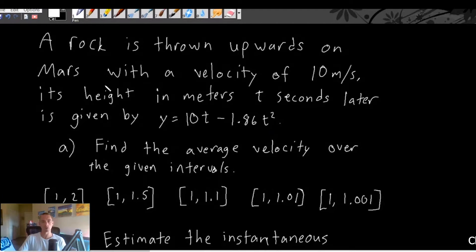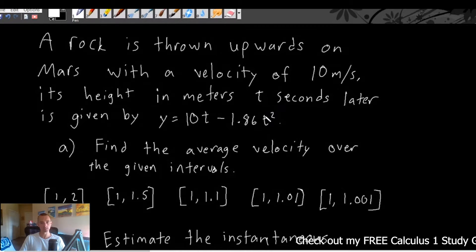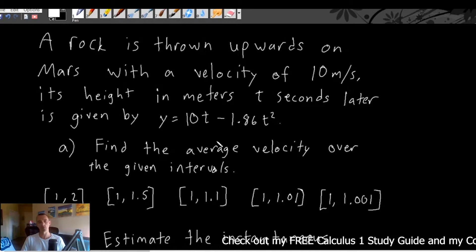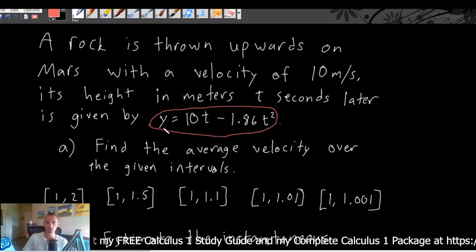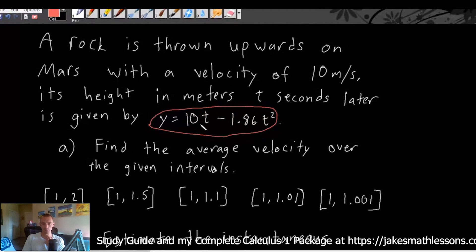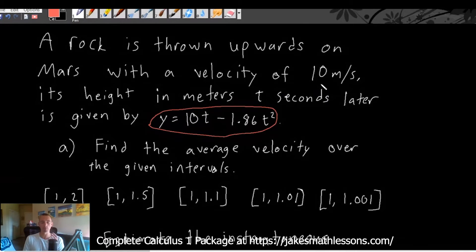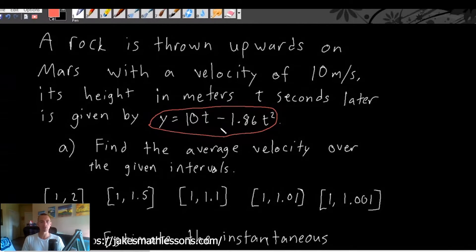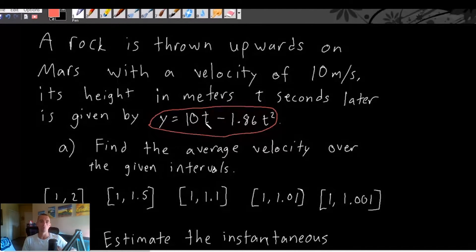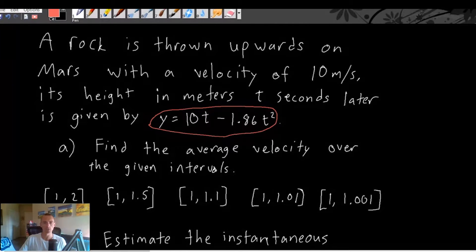A rock is thrown upwards on Mars with a velocity of 10 meters per second. Its height in meters t seconds later is given by this equation. Basically, this equation tells us the height of the rock t seconds after it's thrown. The 10t term comes from the initial velocity of 10 meters per second, and this function accurately models the rock's height t seconds later.